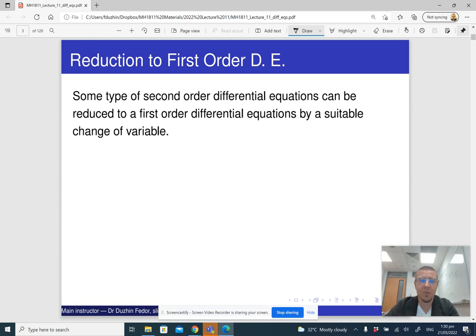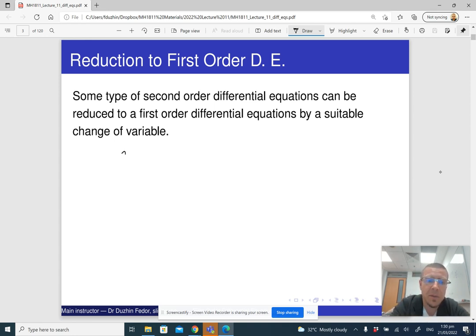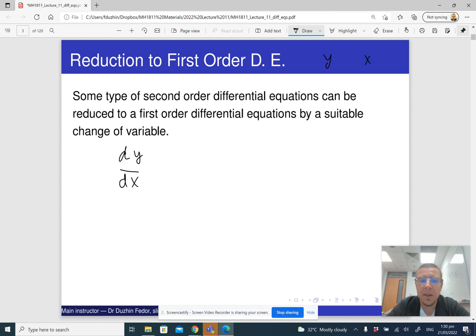Even though we are working with first order differential equations, sometimes we can apply this knowledge to solve second order differential equations. A second order differential equation is a differential equation in variables y and x, where x is the independent variable and y is the dependent variable, and it involves the second derivative.